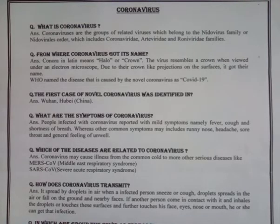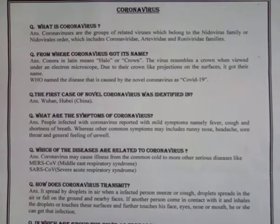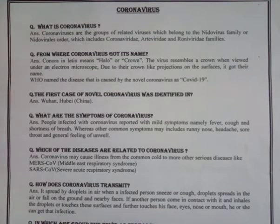The next question is: which diseases are related to coronavirus? Coronavirus may cause illness ranging from the common cold to more serious diseases like MERS coronavirus, which means Middle East Respiratory Syndrome, and SARS coronavirus, which means Severe Acute Respiratory Syndrome.